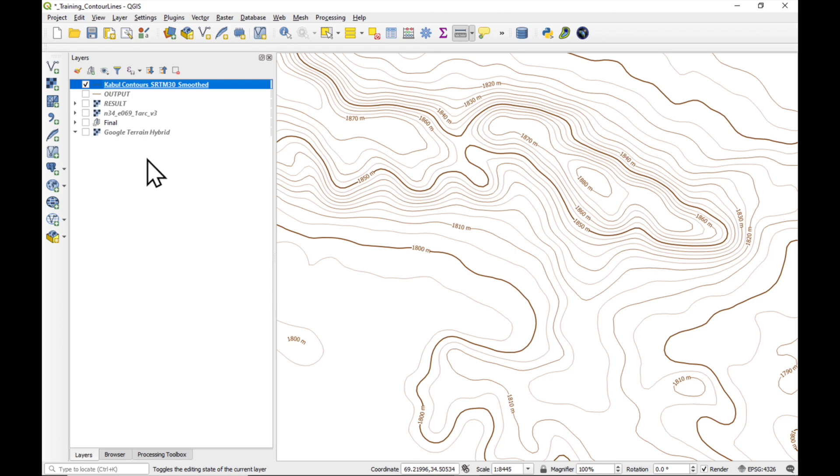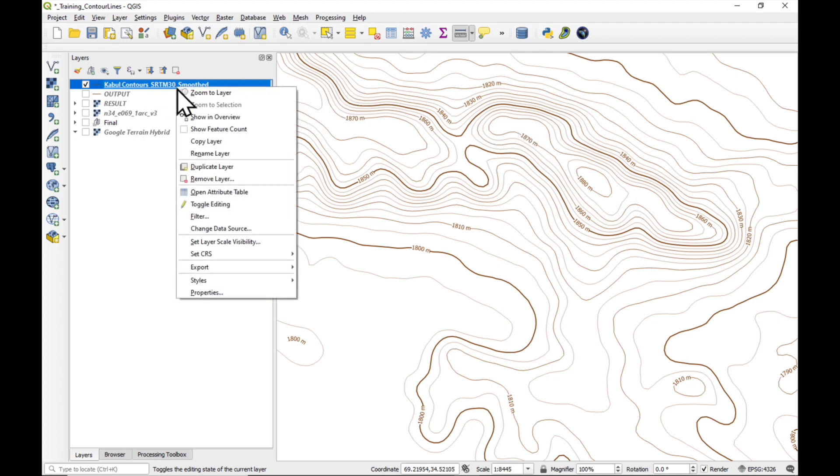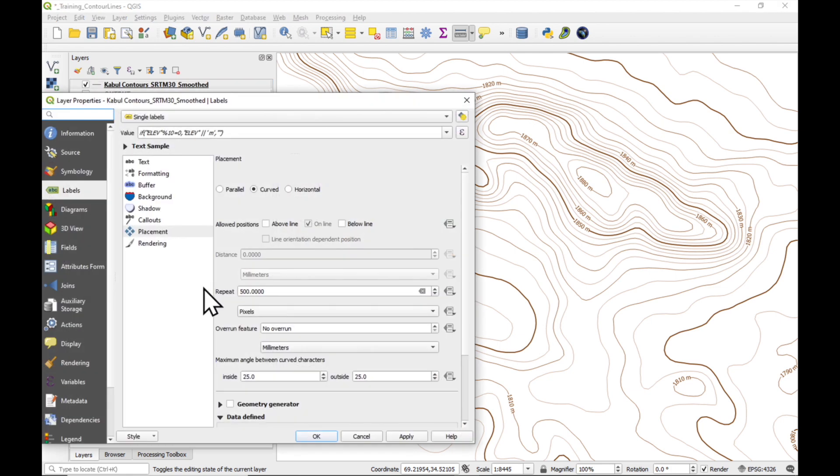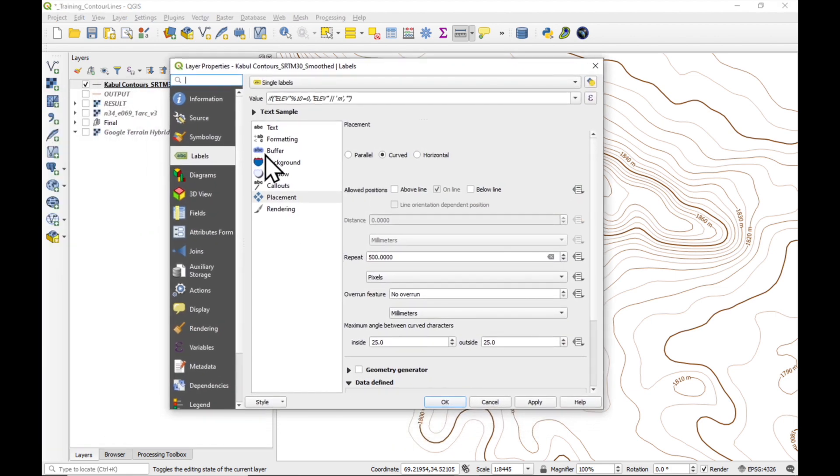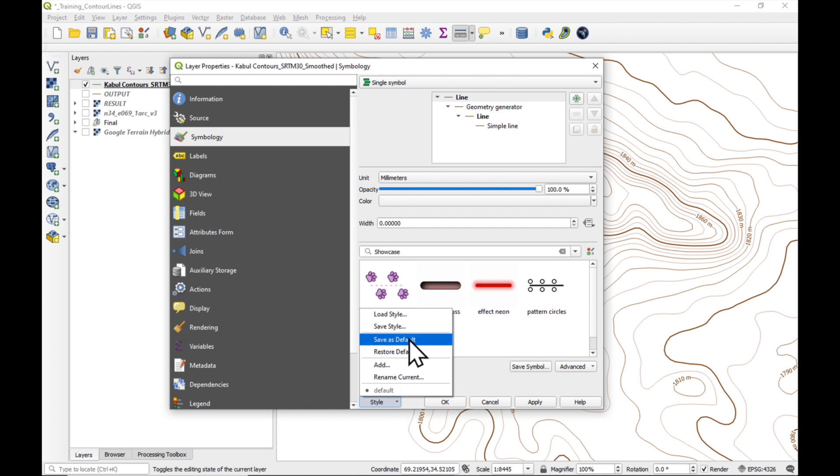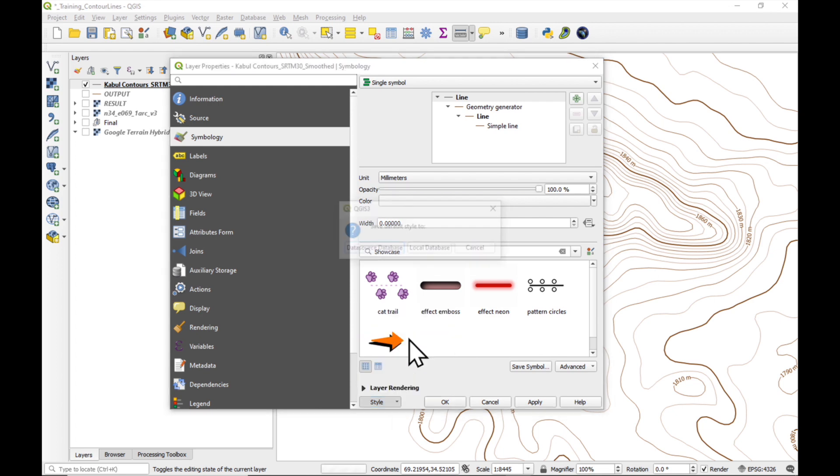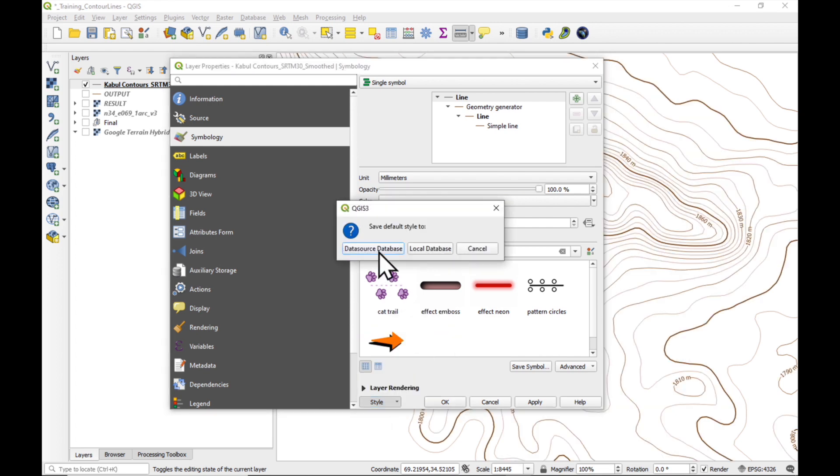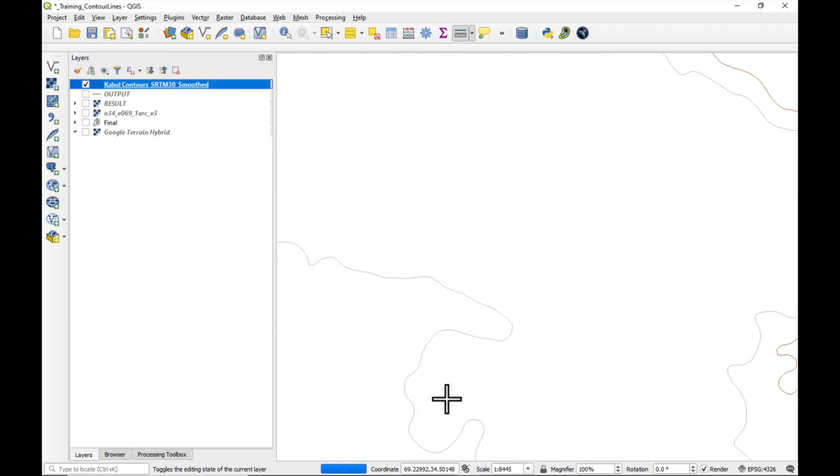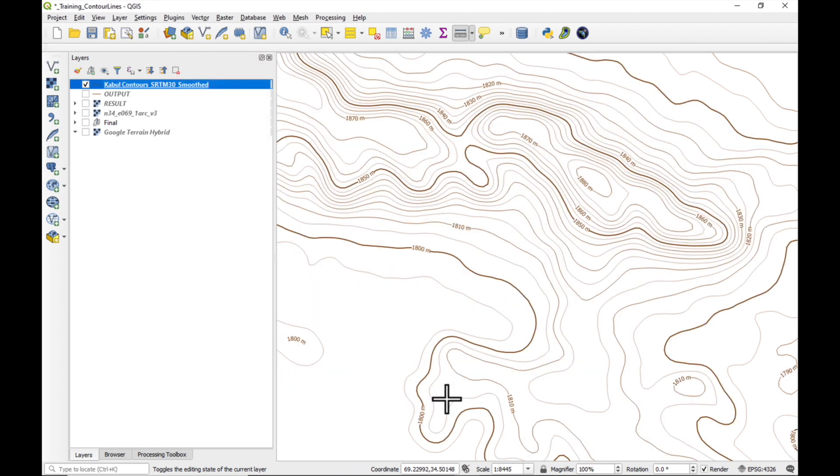Now, every time I open this file, I would like to have the correct style. So the way we do that is, we go into properties, and symbology, and down here style, and we say save as default in the data source. OK. That means, if I load this again in the future, it will have all the styles as shown here.